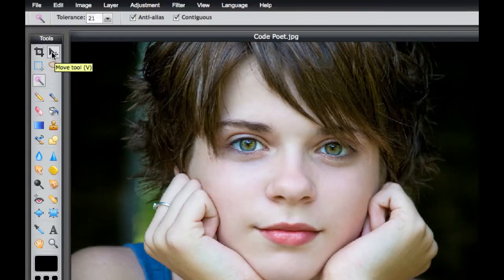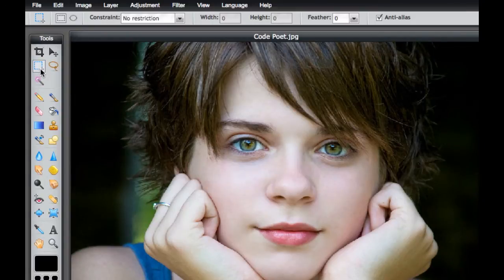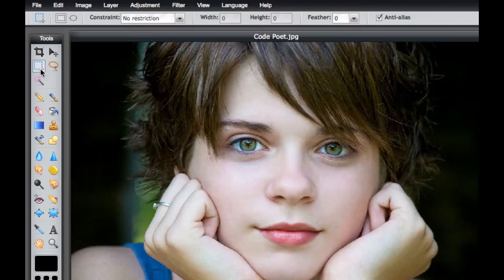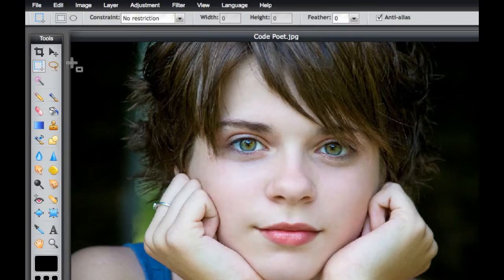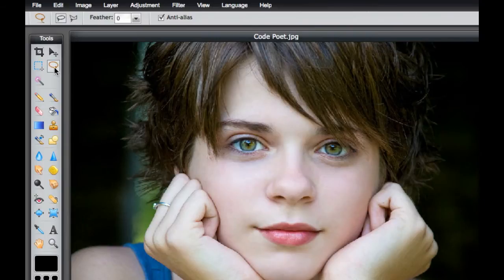Of course you have the crop and move tools, but then you have the standard marquee tool right there, and you can change the options up here at the top. You can pick the circular one right there and you can do the normal things that you can do with Photoshop Elements. You also have the lasso tool.